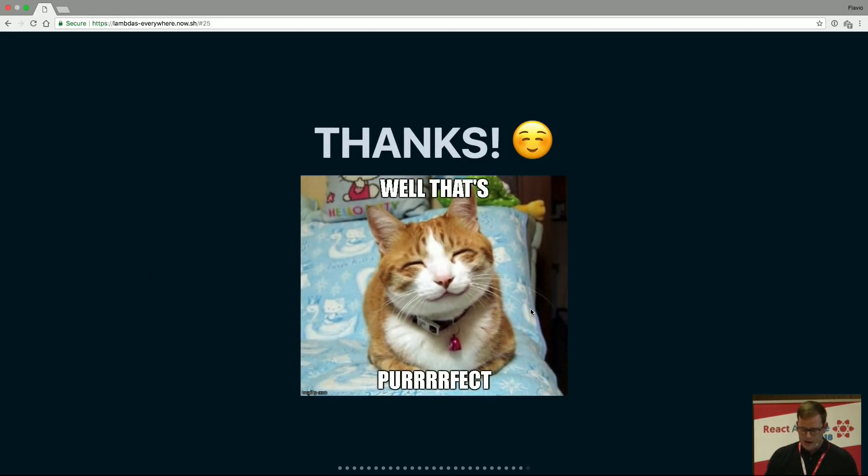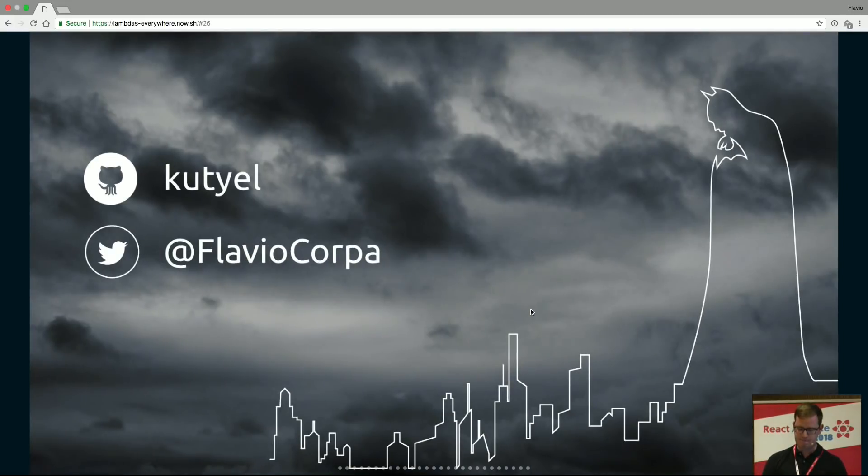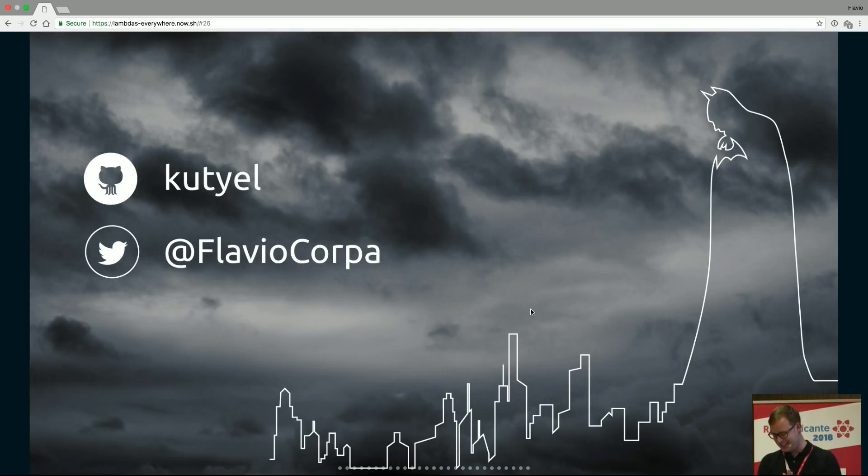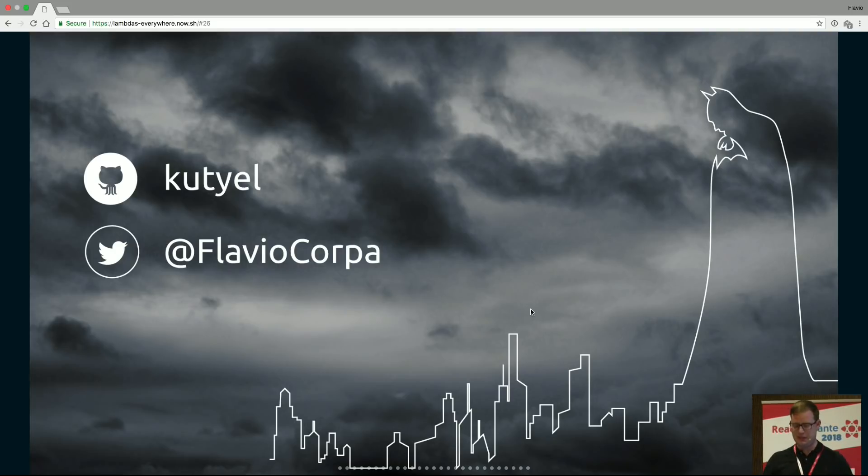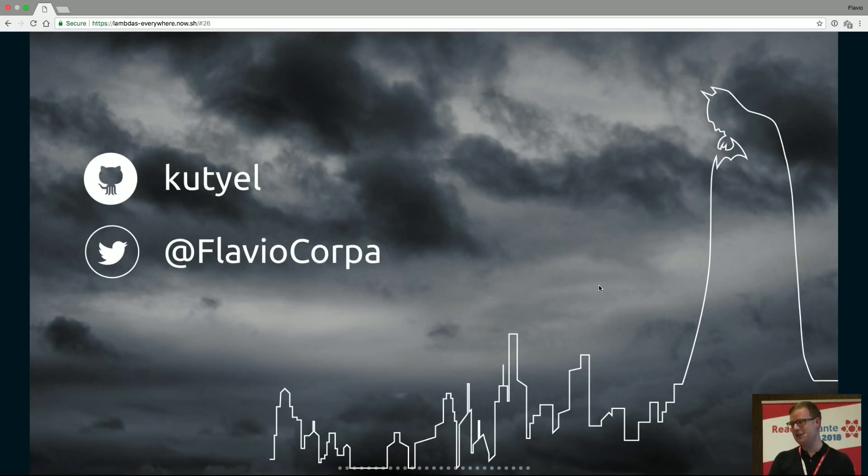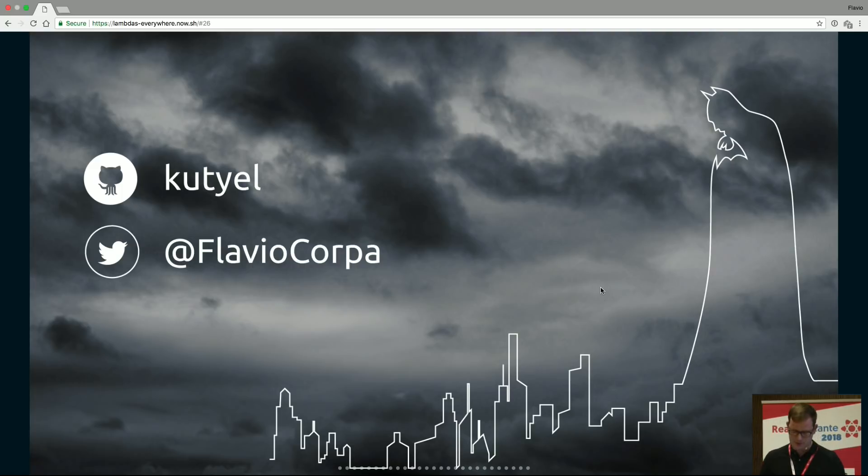Okay, so that was all and thank you. Any questions? Well, follow me on Twitter or on GitHub, please, if you like it and you'll see that I tweet constantly about this kind of stuff. So if you like it and you're into it, just reach me. Thank you. Bye.